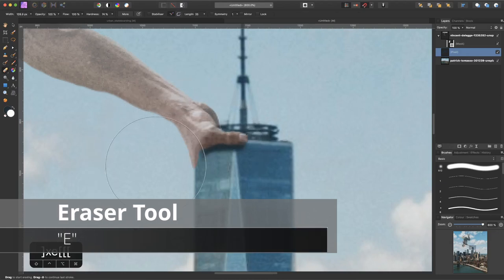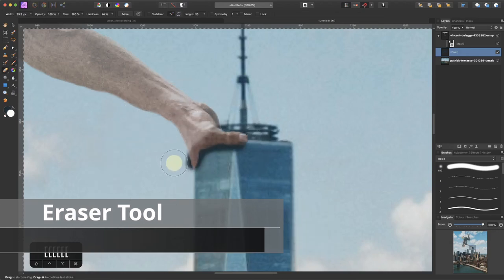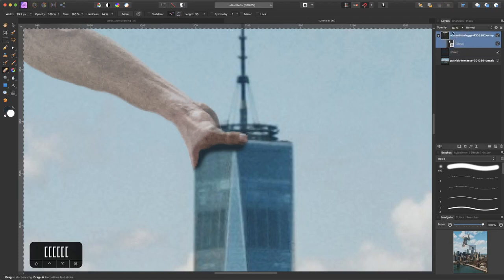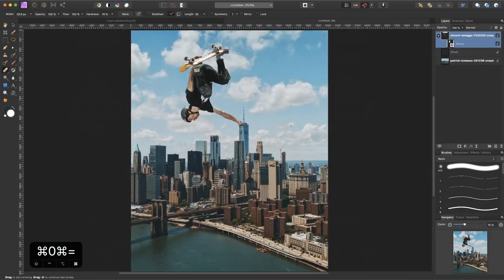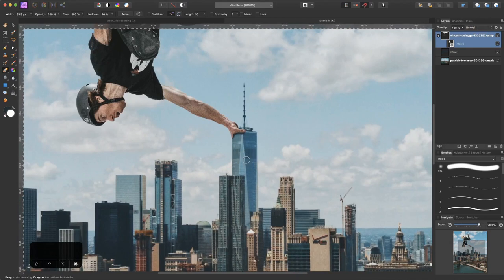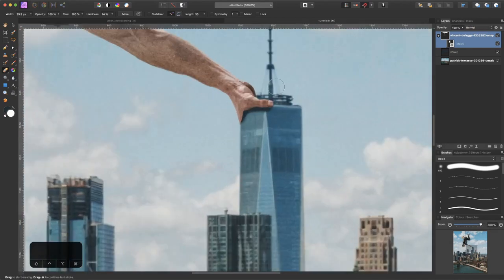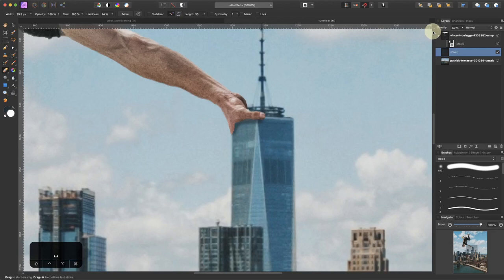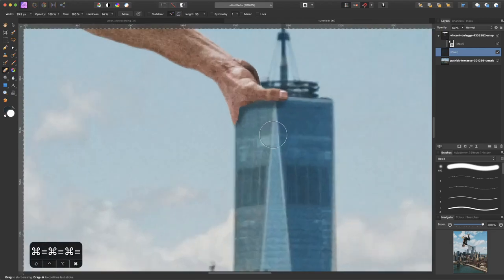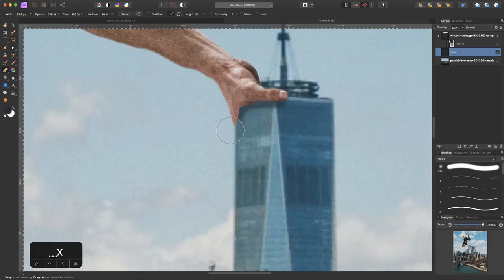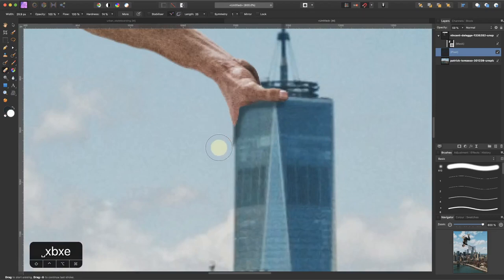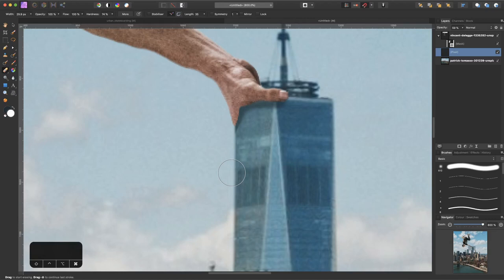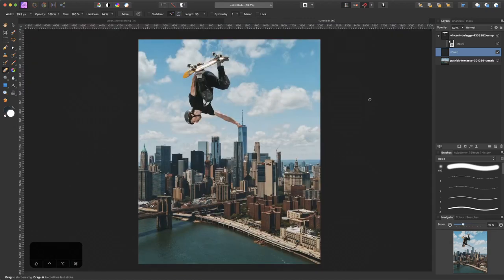I use the eraser tool to erase unwanted parts. I want to reduce the opacity again to 100%. As you can see now we have a little shadow which is way too hard and way too dark at this moment. So we can reduce the opacity, and maybe we need some little shadow here to make it more realistic.